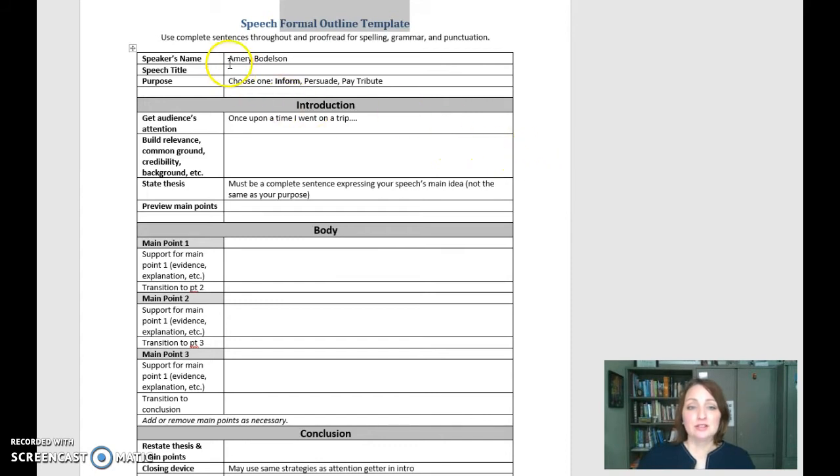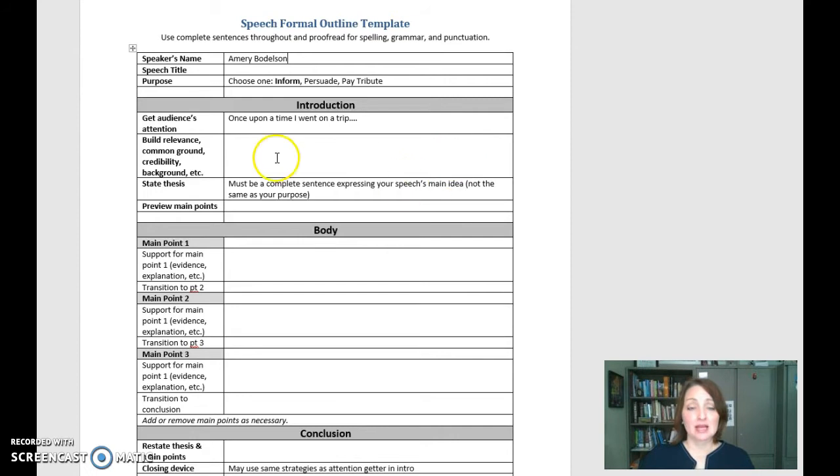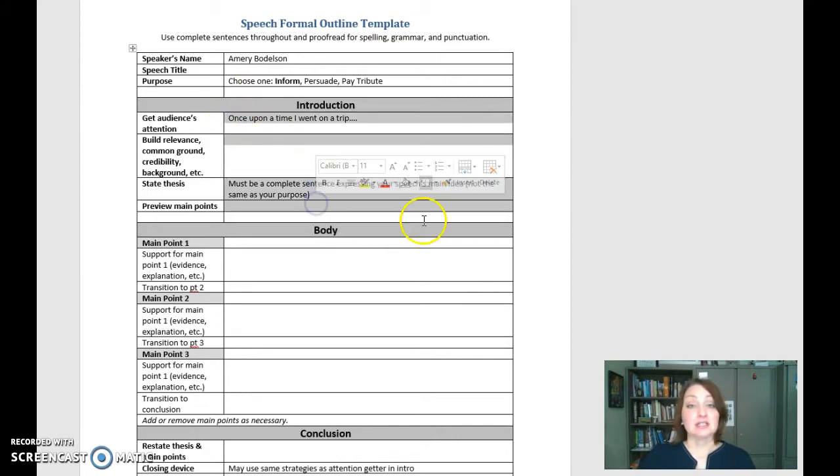You're then going to start to put your own information in here. So this is an editable document, you might need to open and enable editing on your word processing program, and then you're going to start writing everything out as you would say it.